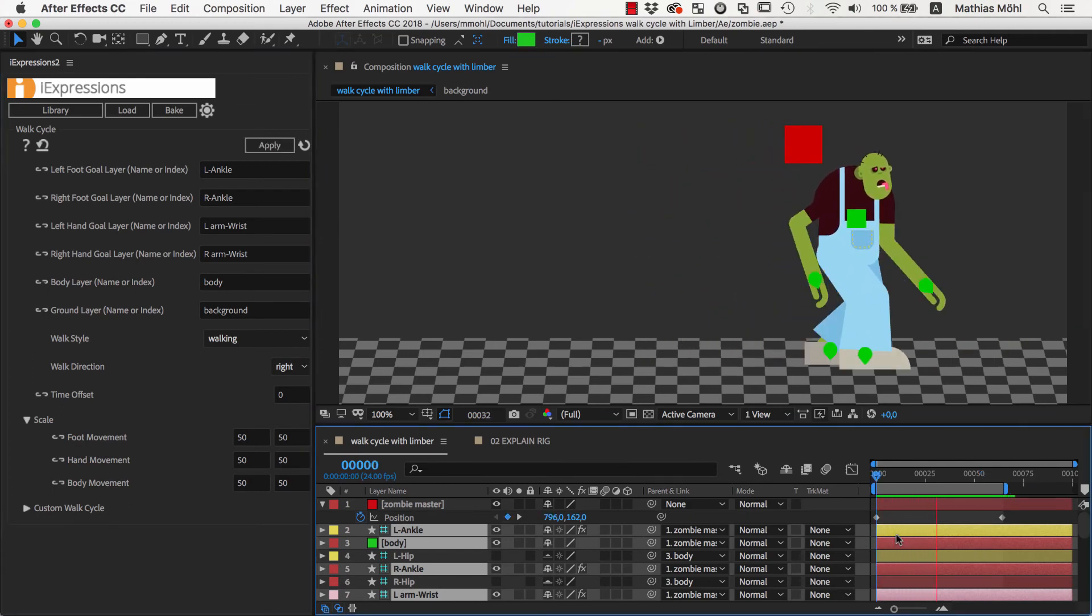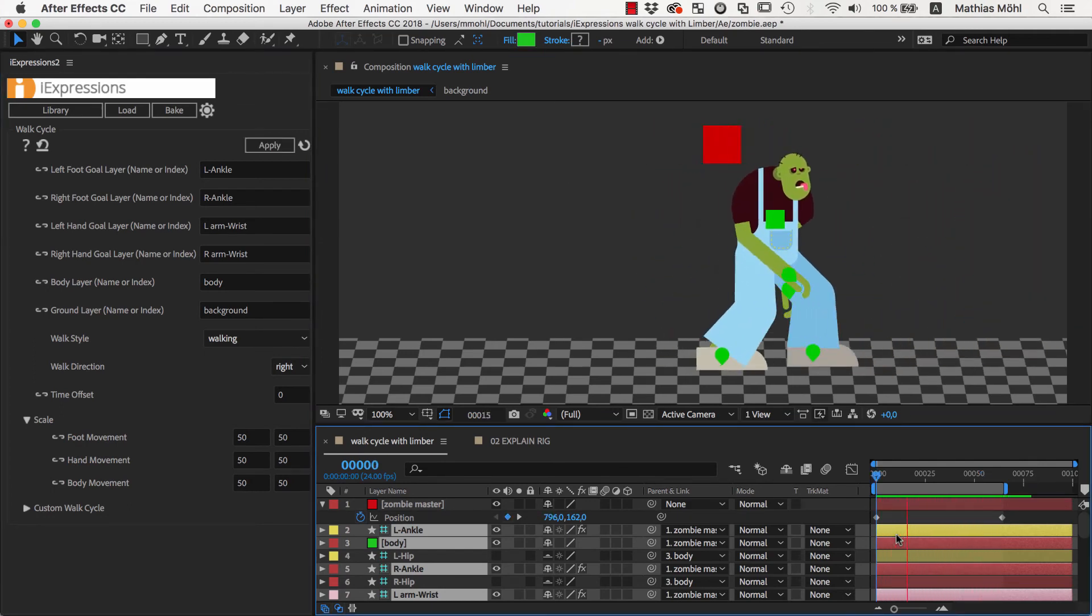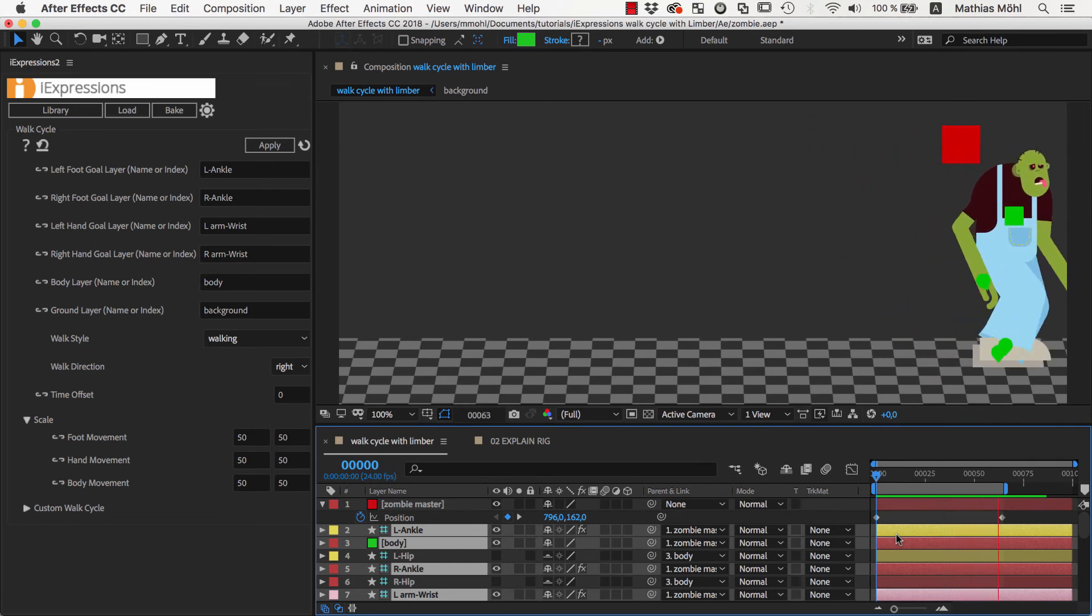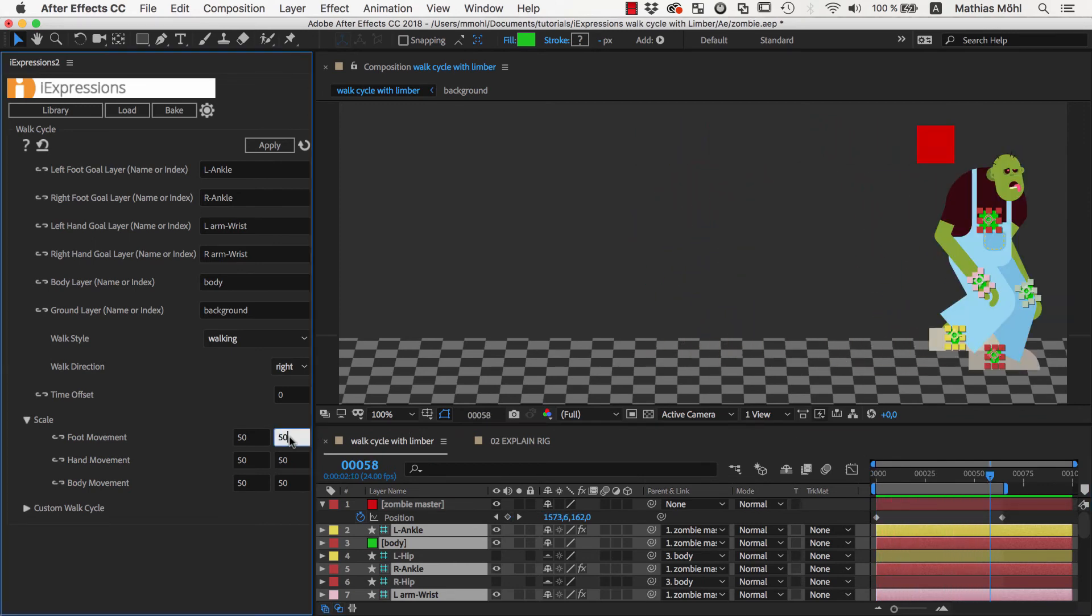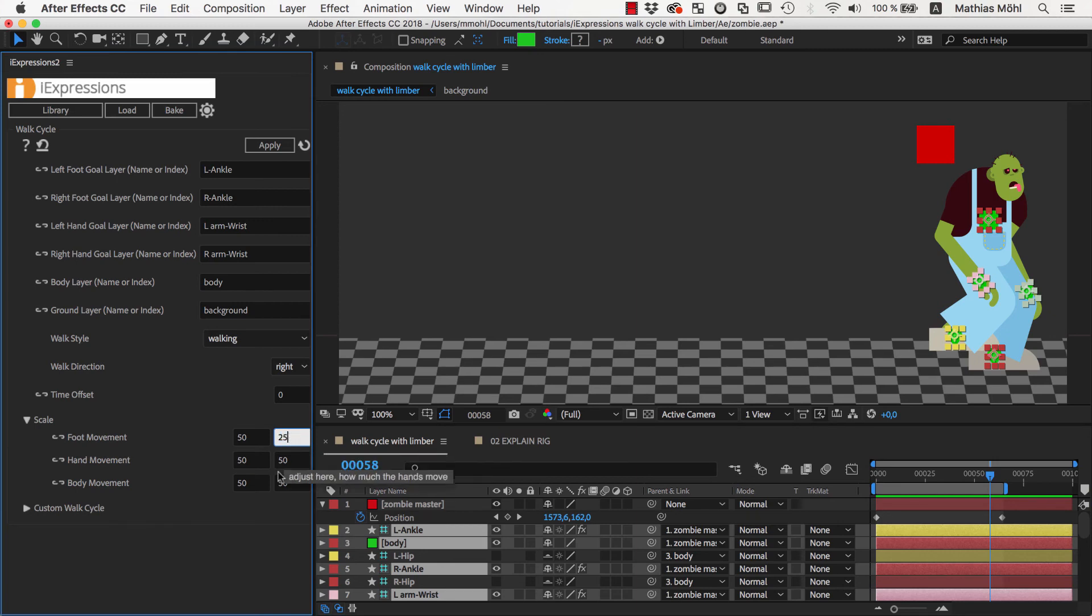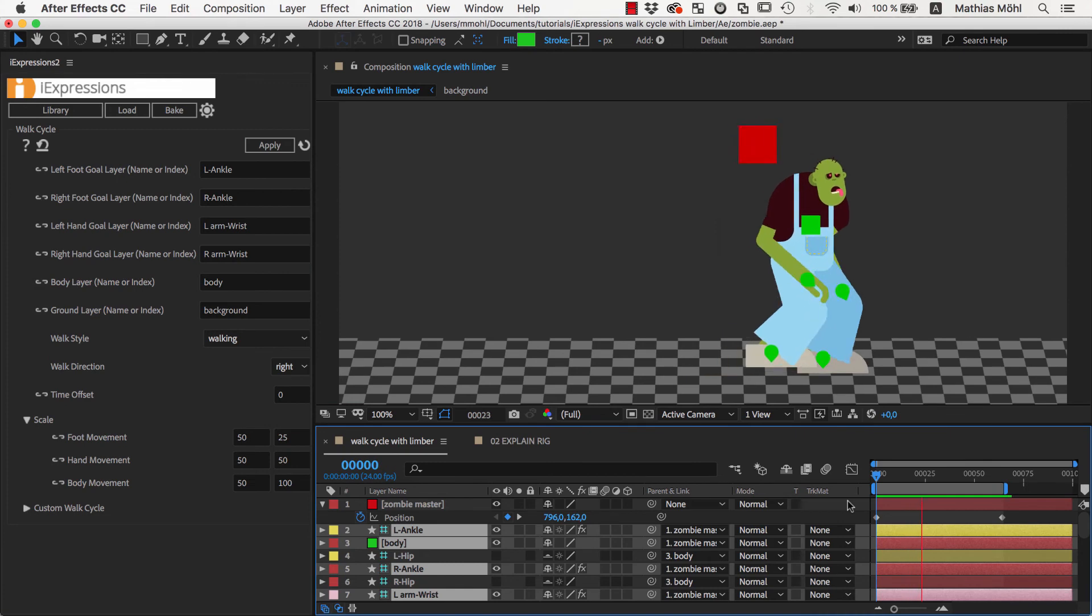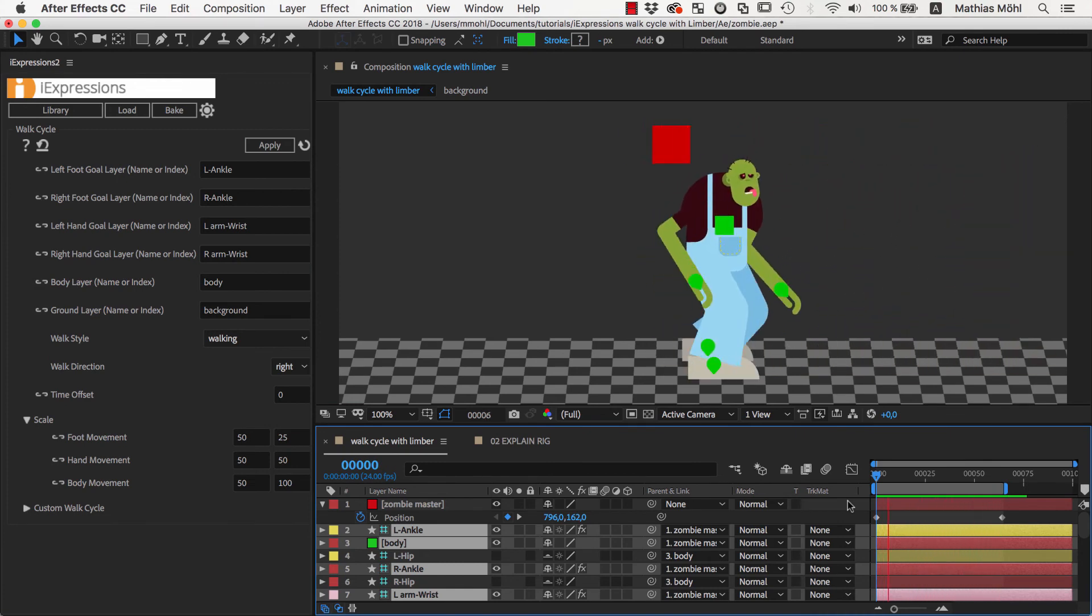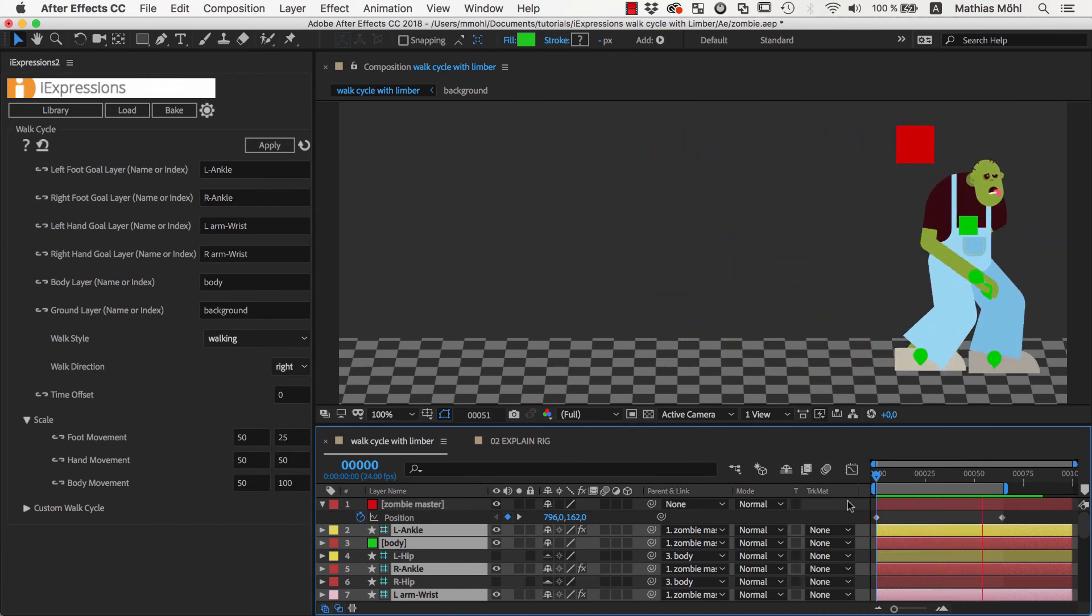To make the movement more appropriate for a zombie, he should raise his feet less than an average character, so we lower the Y movement of the feet even more to 25%. Also, we increase the body movement again to 100%, such that the body moves up and down a lot during walking to give it a bit more weight. So that's how easy you adjust the walk cycle to your character.